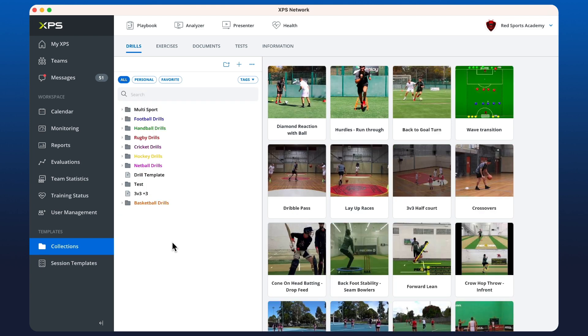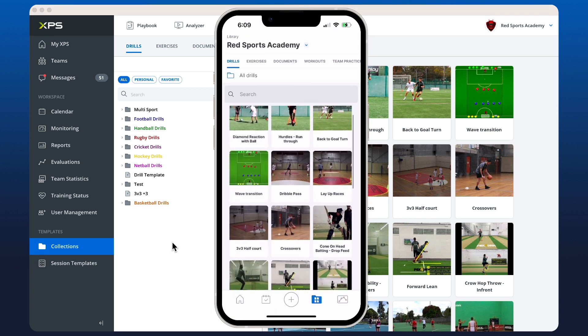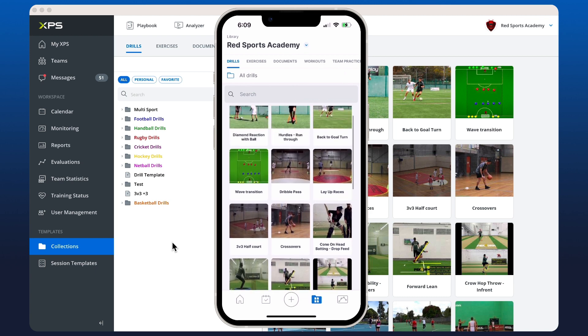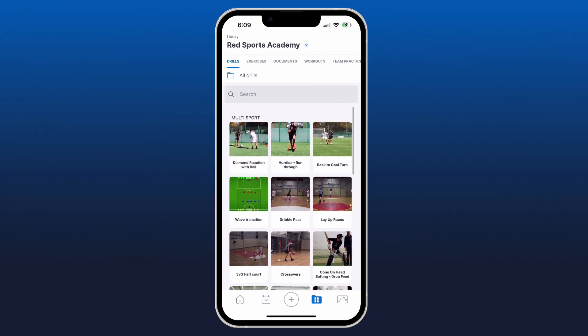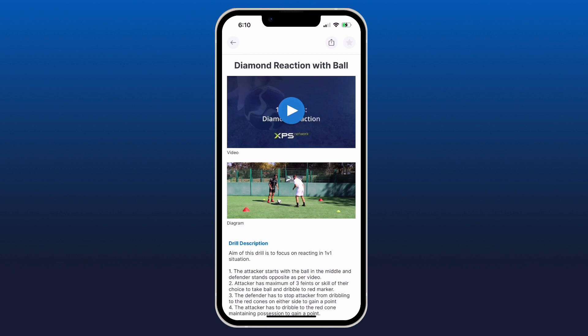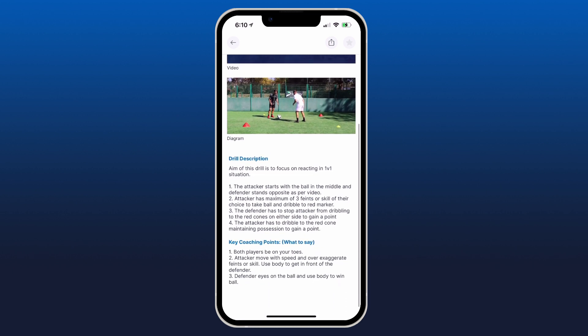Now let's have a look at XPS on the mobile. And you'll see here that you have a similar view to your drill collection. Or I can click in, view the drill, watch the video, read the description.